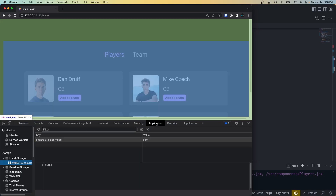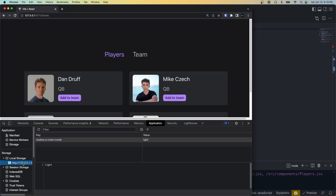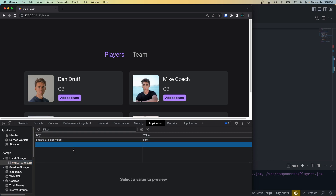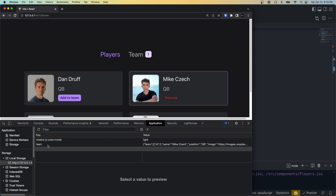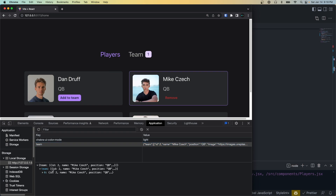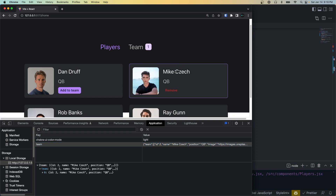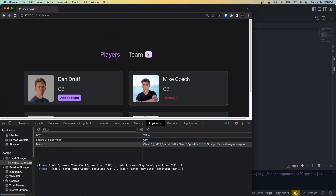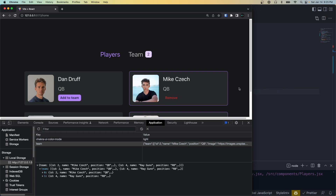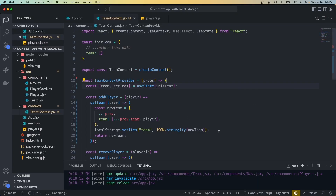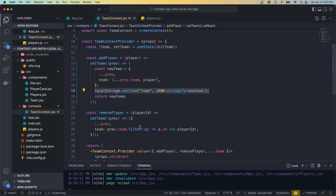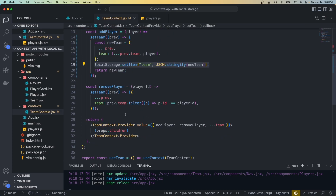Once it's saved to local storage we just return it and it gets set in our state. So if we go back to our app and go to the local storage under Application, you can see right now there's nothing there, but when we add a player we get a 'team' key stored, and there's that player that we added. We could add multiple players and they'll all be stored in local storage.